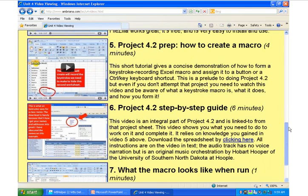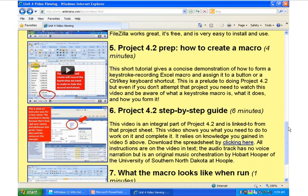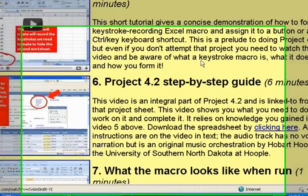Let's do this. Let's focus on Project 4.2. I'm going to play a little bit of the tutorial that comes first to show you how to do this.